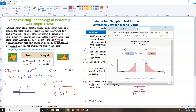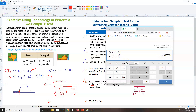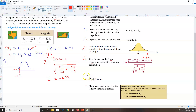Using the calculator: numerator is 234 minus 240; denominator uses 19 squared over 25 plus 24 squared over 20. The resulting Z-score, rounded to two decimal places, is negative 0.91. That value becomes the label on the bell curve. Step five is done.